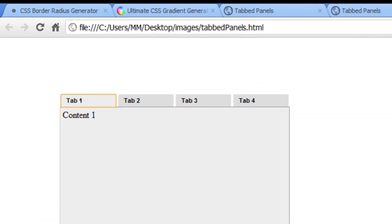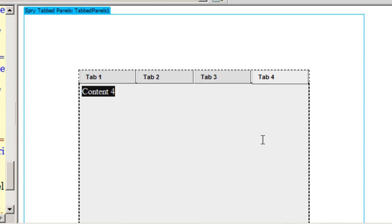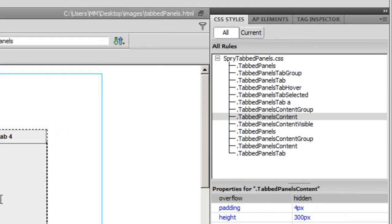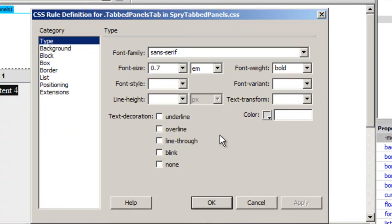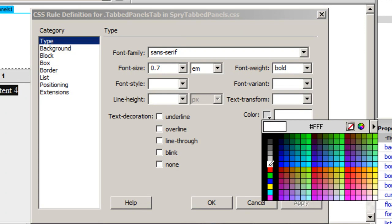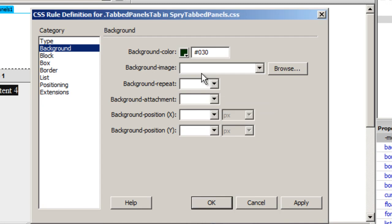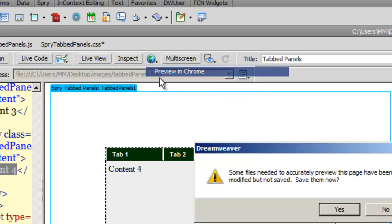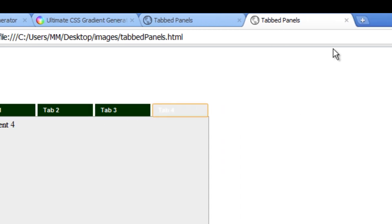The grayscale is quite dull, so I'll give the tabs and content area some color. I'll hop back to the tab panels tab rule — the third rule from the top — double-click it, change the font color from black to white, and change the background color from gray to #003300, which is a very dark green shade. Let me preview in Google Chrome — it's slowly beginning to look better.